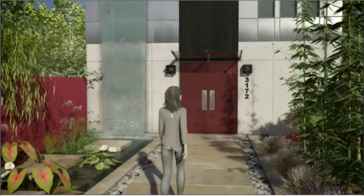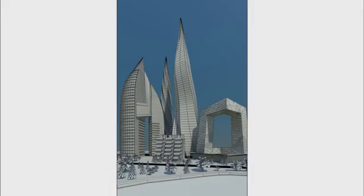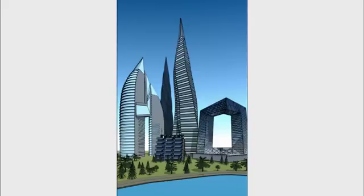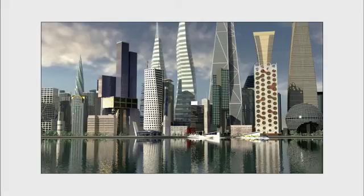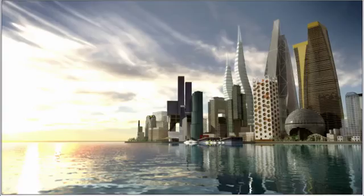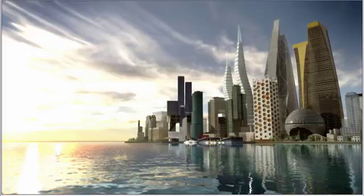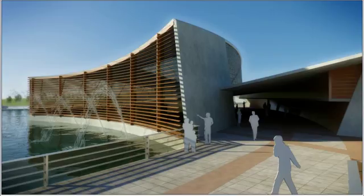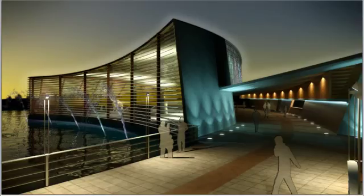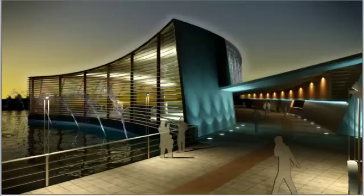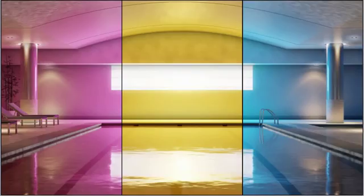You can create technical illustration rendering using the ink and paint material, and even paint directly on your model while using the new viewport canvas tools that was added with the 2011 release. Depending on each client and the endless requirement of deliverable needs, 3ds Max Design will always be able to fulfill any rendering style requirements.